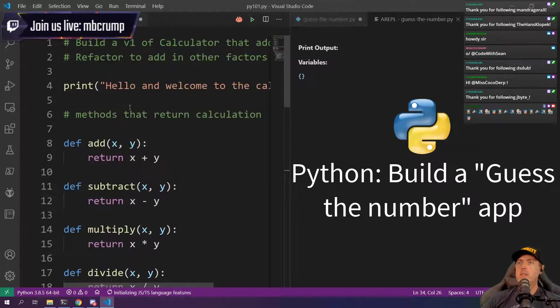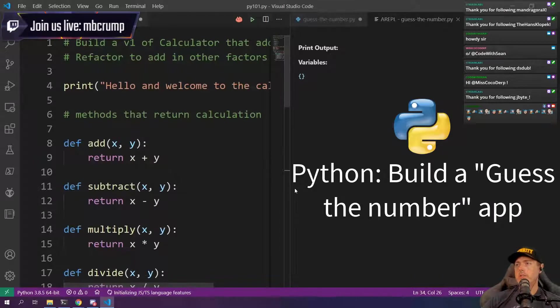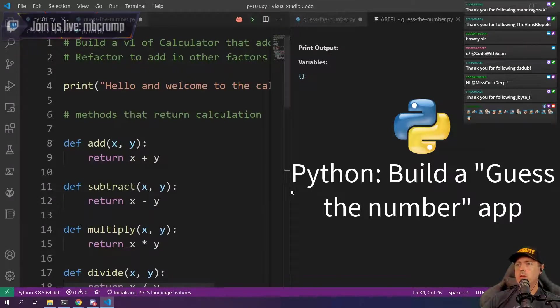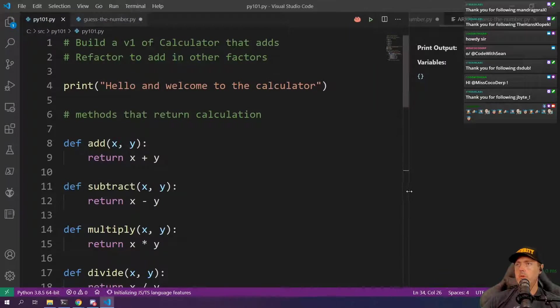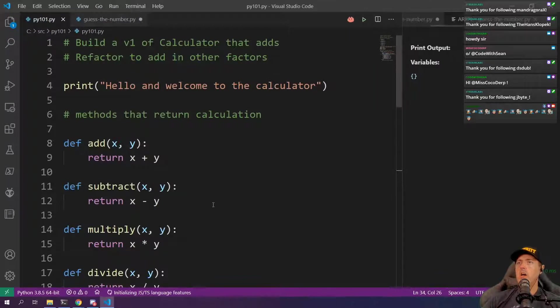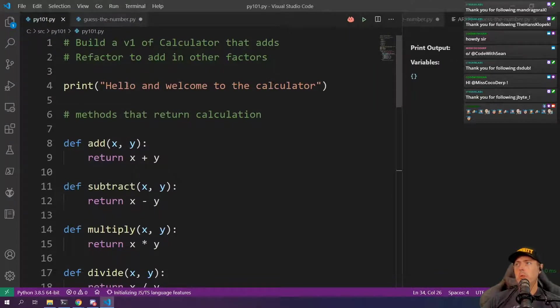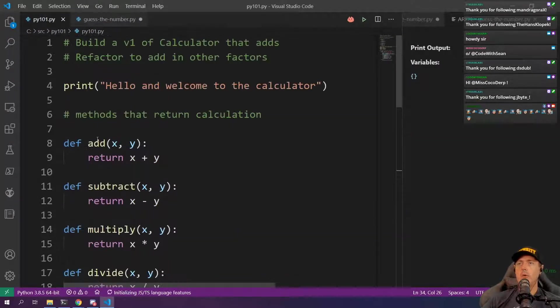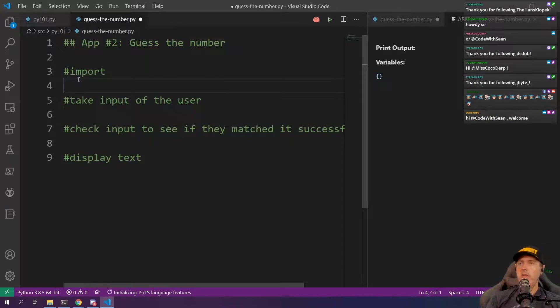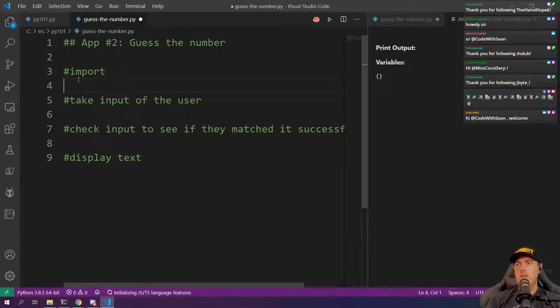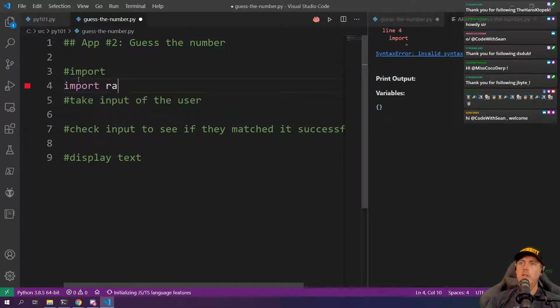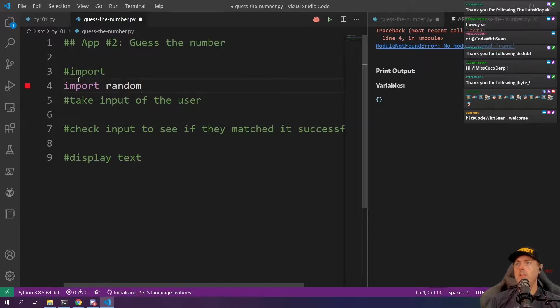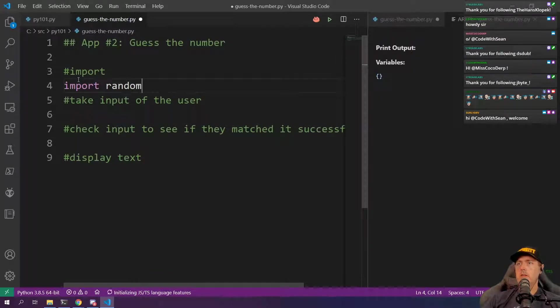In the last example here, this was the calculator that we built. We didn't need to actually import any additional libraries. If I do the words like import and then we go random here.